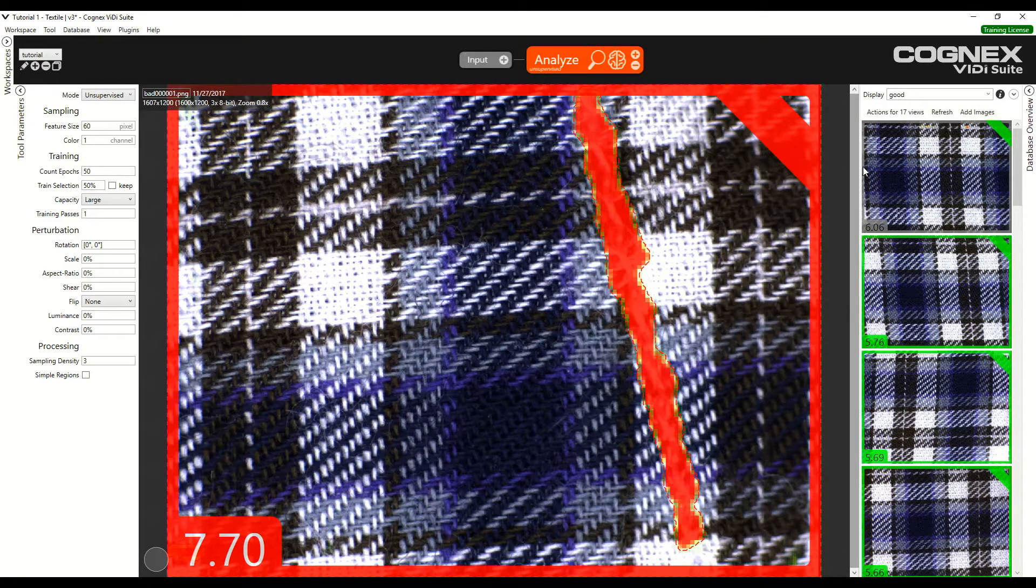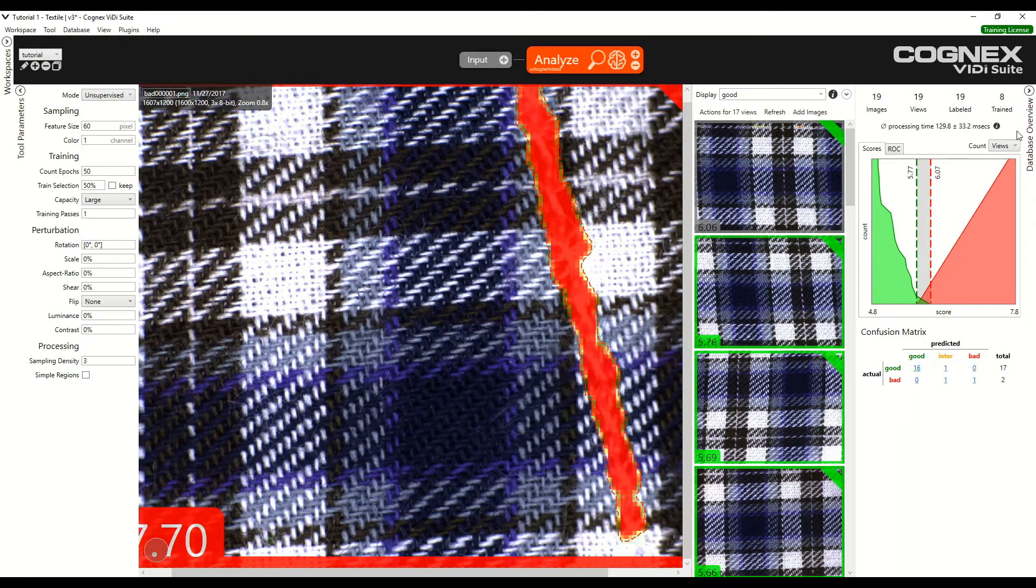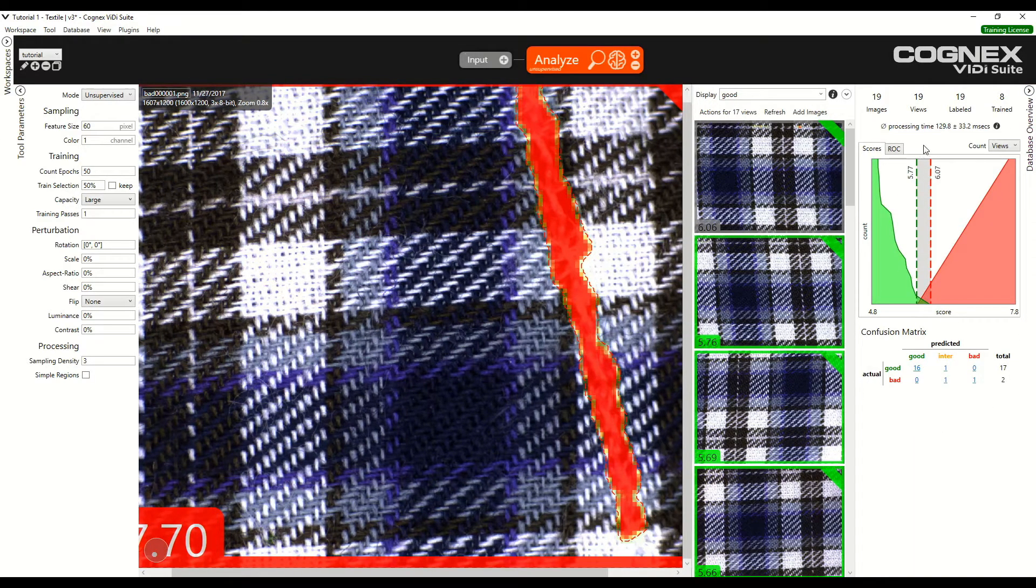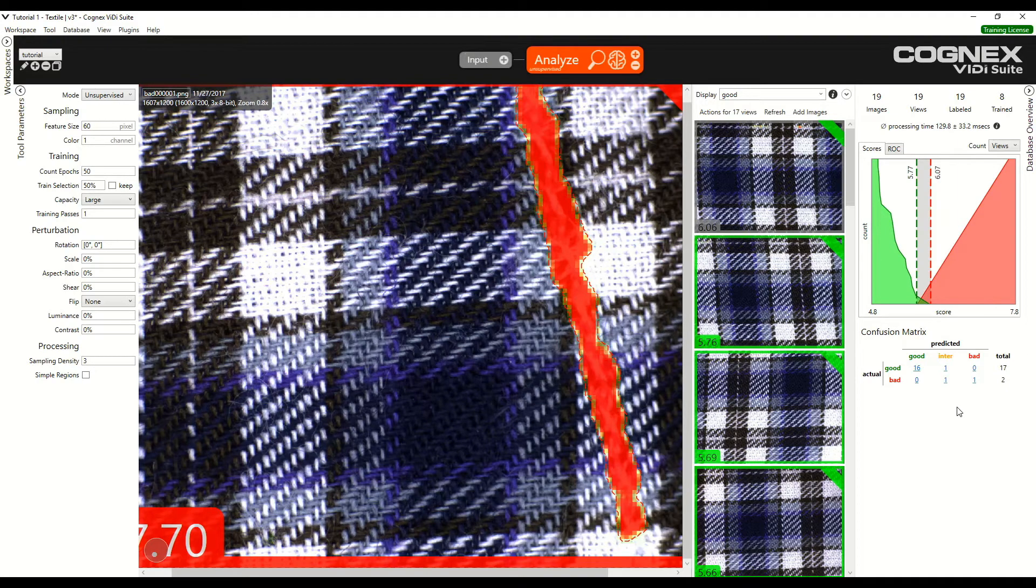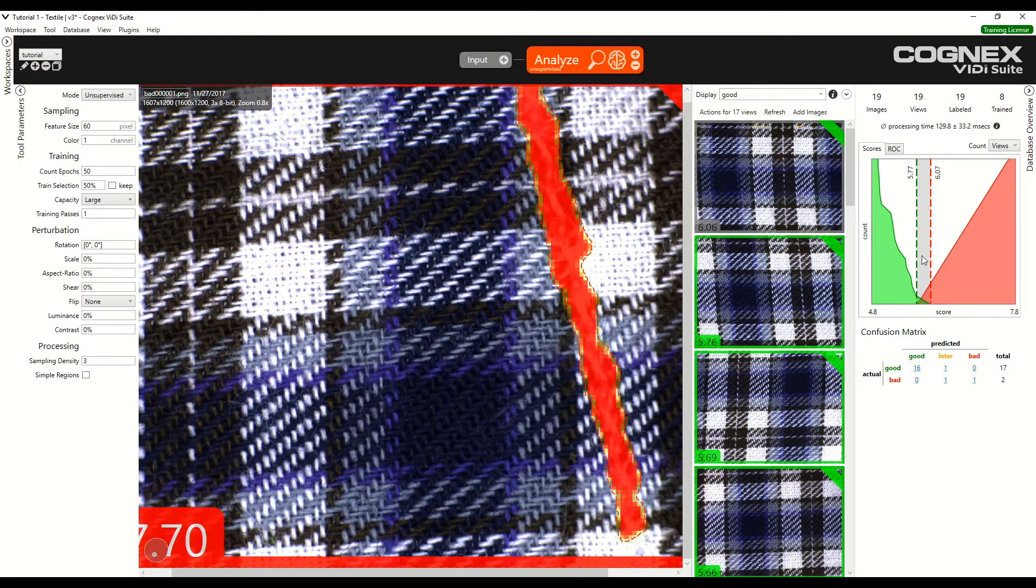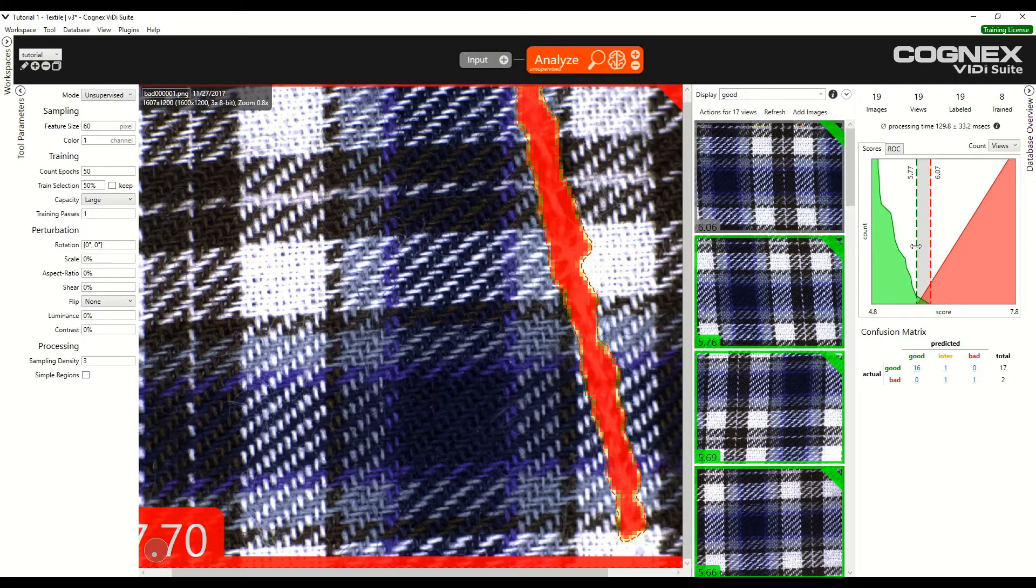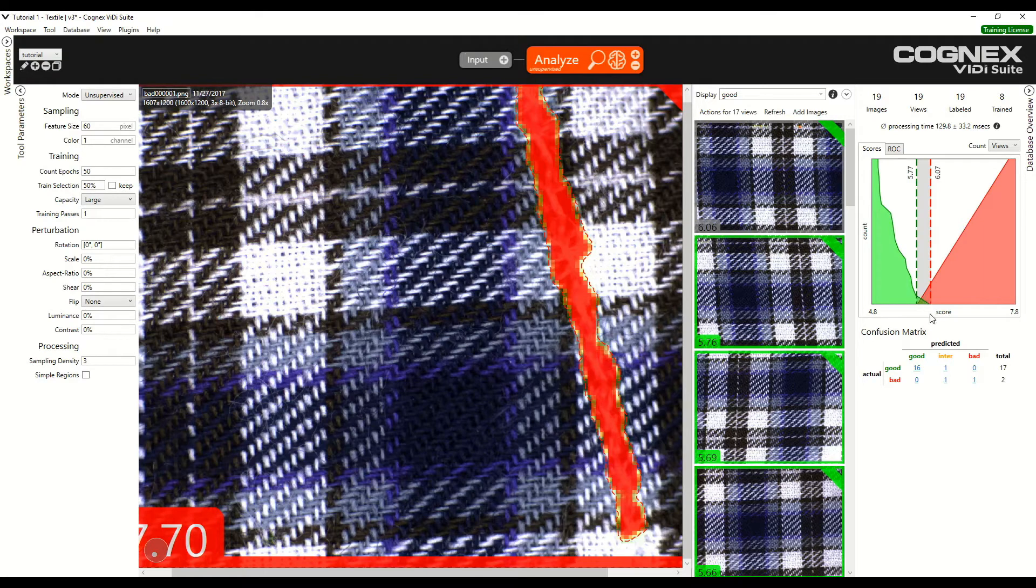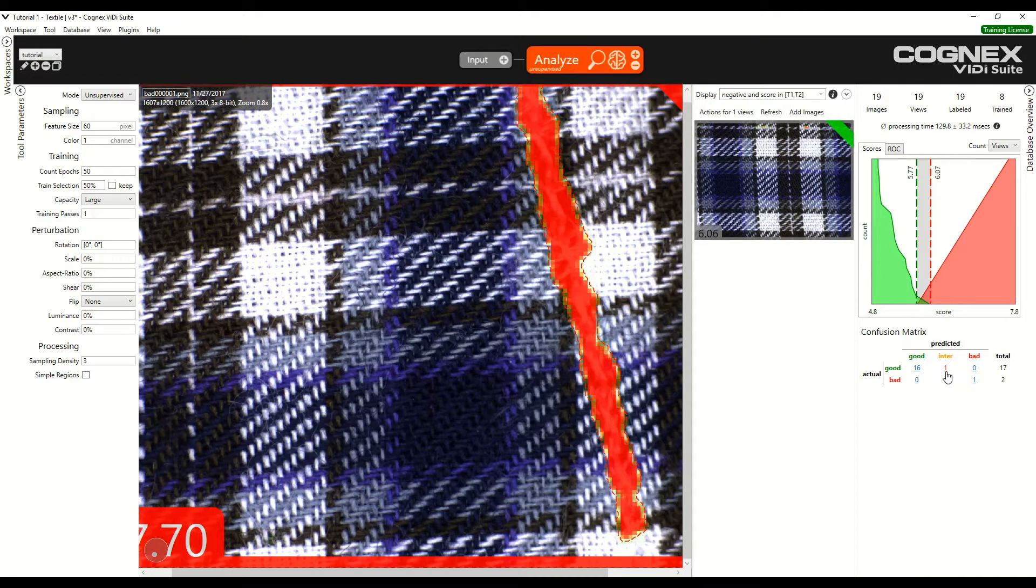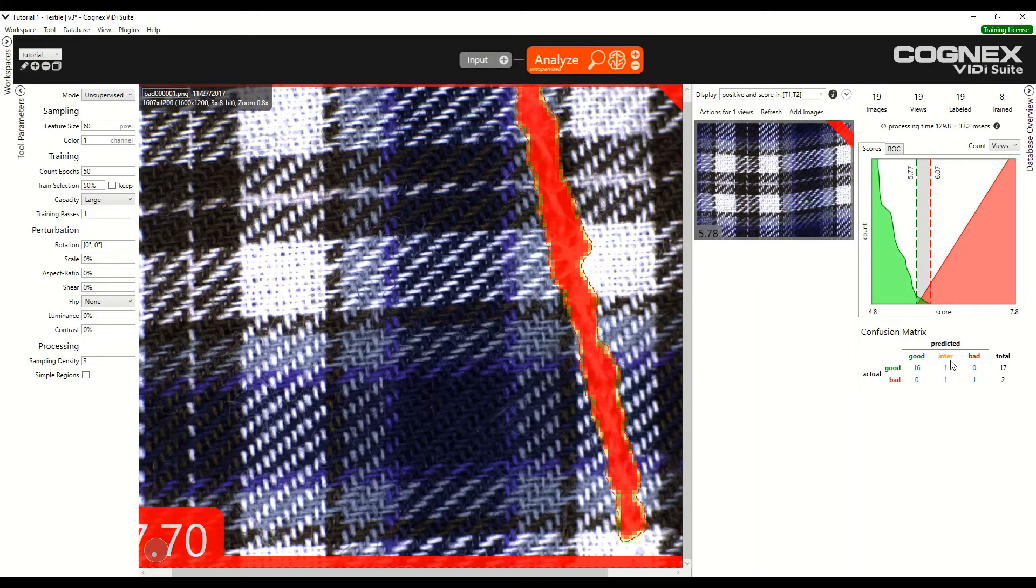Results are shown in the database overview on the right side bar. We can see the results are not perfect. We can see that some of the images are in between the two thresholds, so they are difficult for the software to classify. It is in the intersection here of the matrix. We can click on the numbers to see which image that this corresponds to.